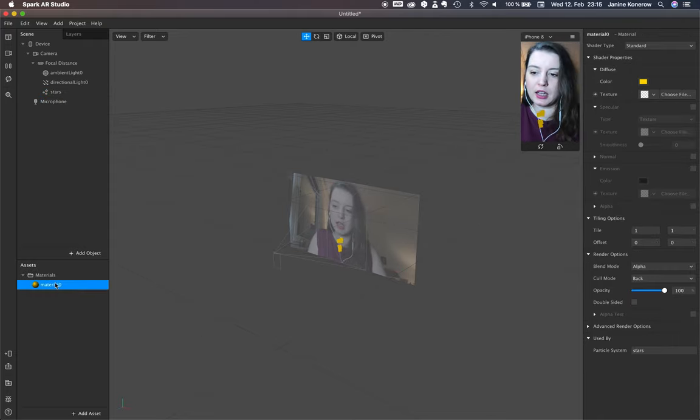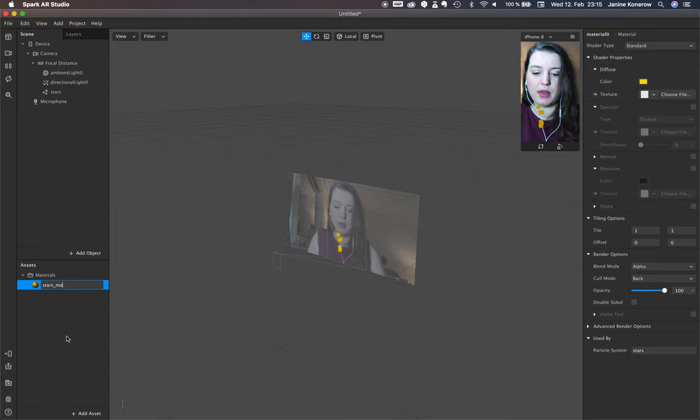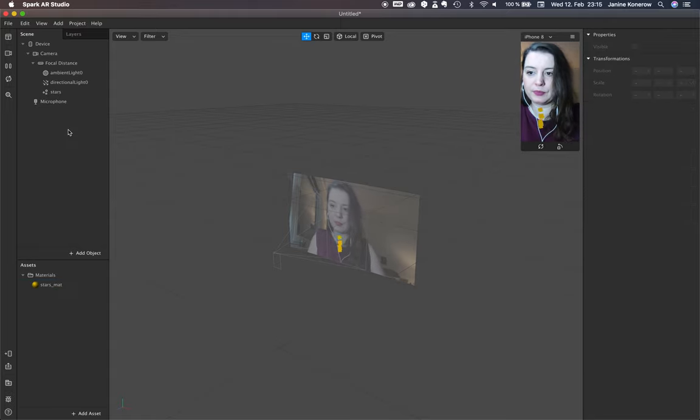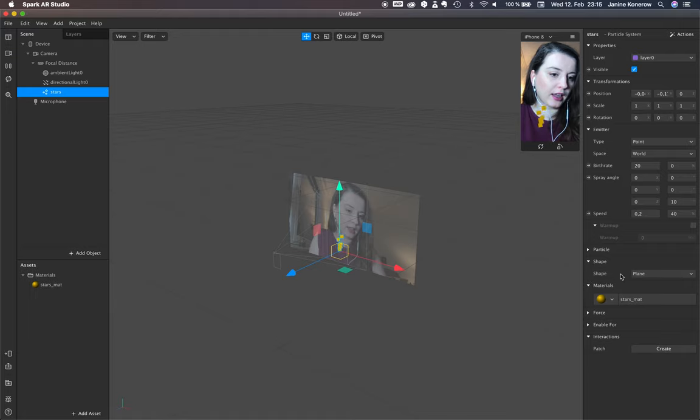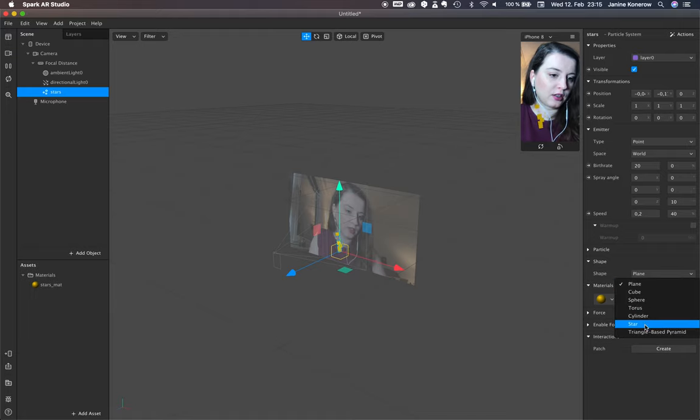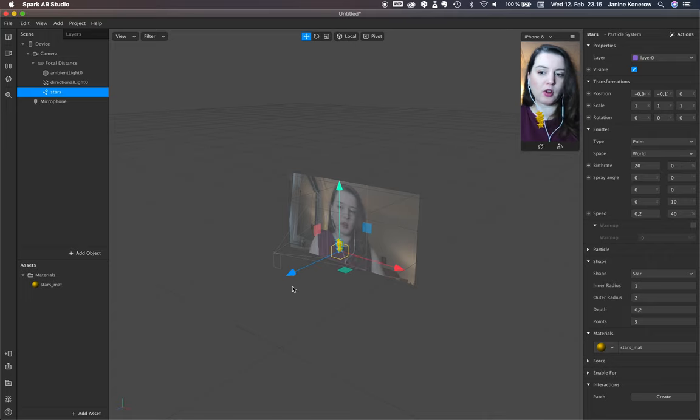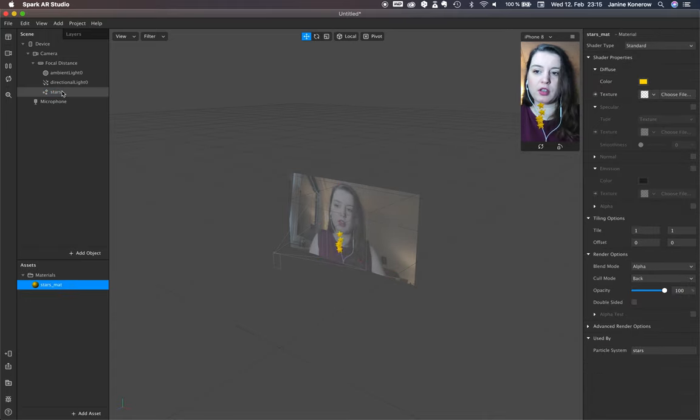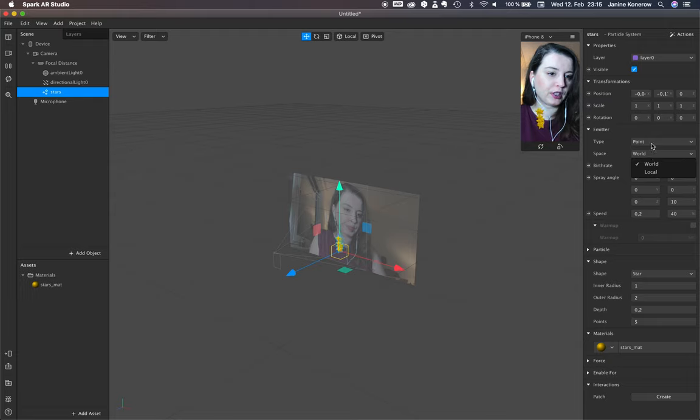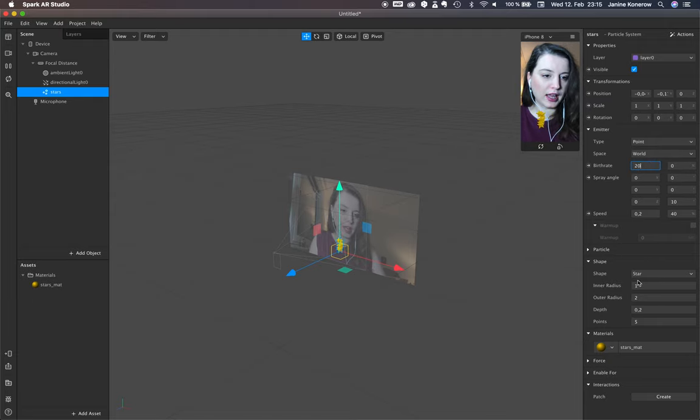Okay, and for the emitter, add a shape: star. Awesome. I think that's okay. Birth rate also okay.